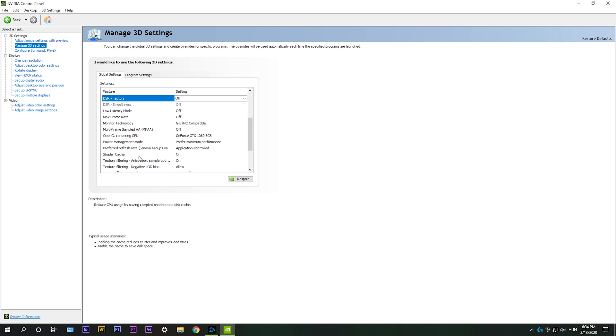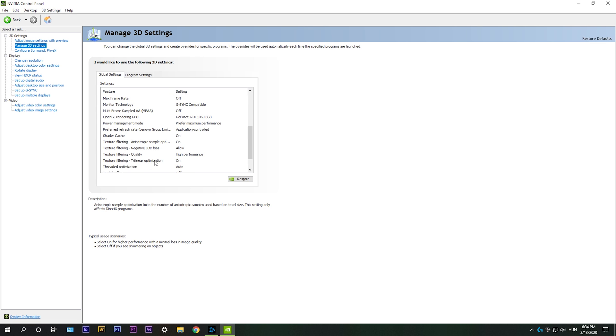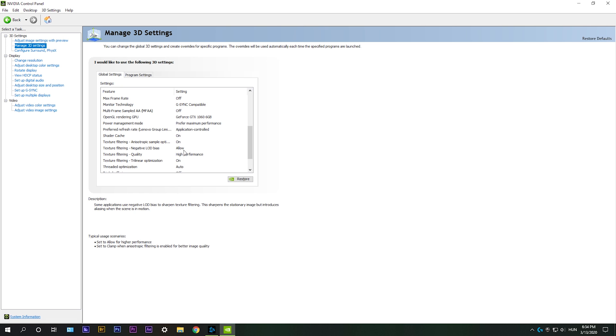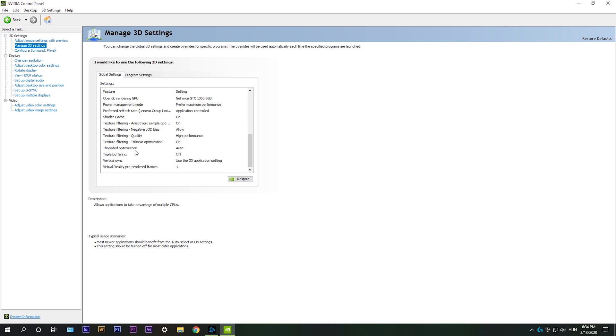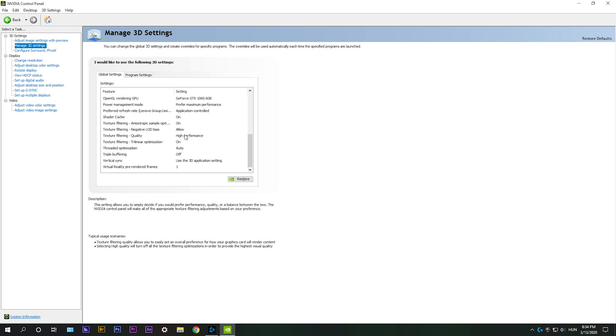Then make sure that texture filtering anisotropic sample optimization is on. Texture filtering quality should be at high performance or performance. There isn't really a noticeable visual difference so I'd recommend performance or high performance. And then thread optimization should be set to auto. Some games tend to do better with on or off but I'd say auto is your best bet.